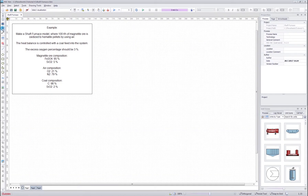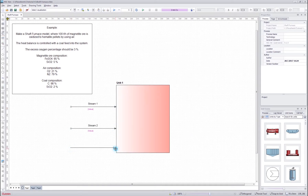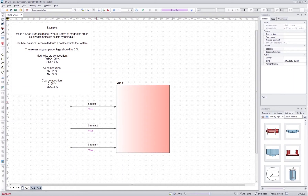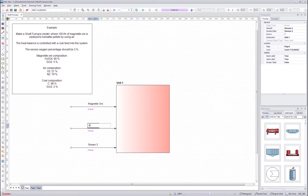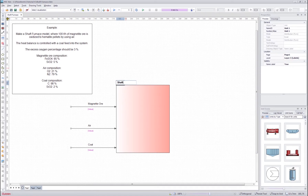We will start by creating the elementar distribution unit and then drawing the streams. We will have three input streams: the magnetite ore, air, and the coal feed. So we will rename the streams to air and coal. We will also rename the unit to shaft furnace.